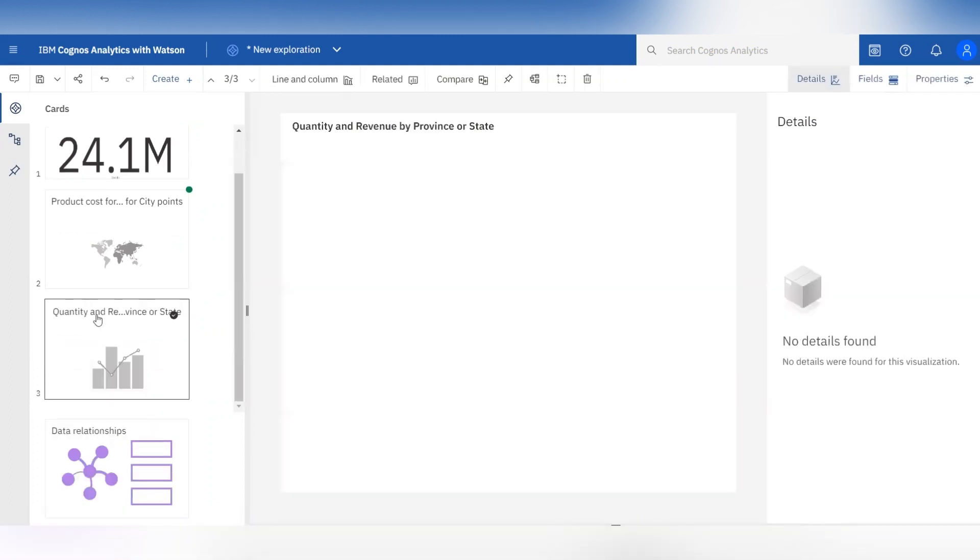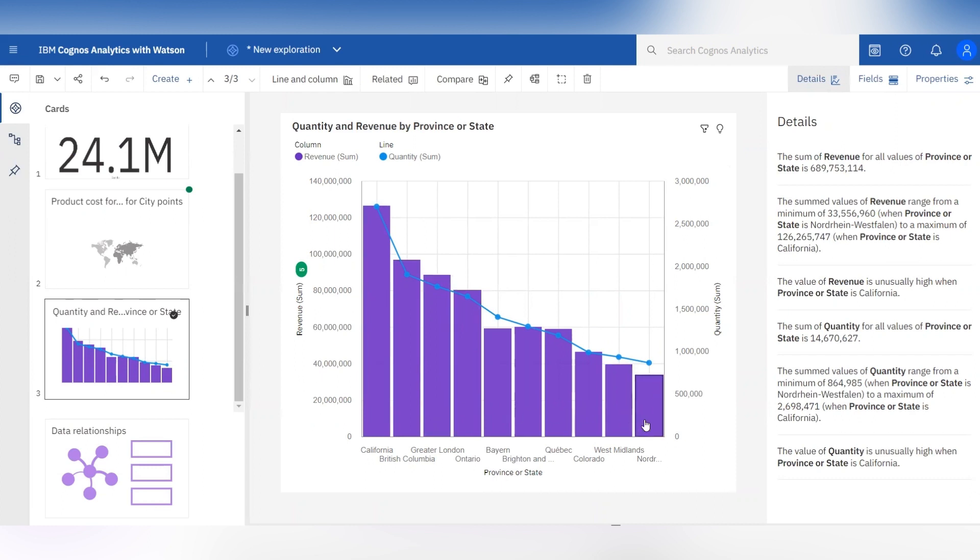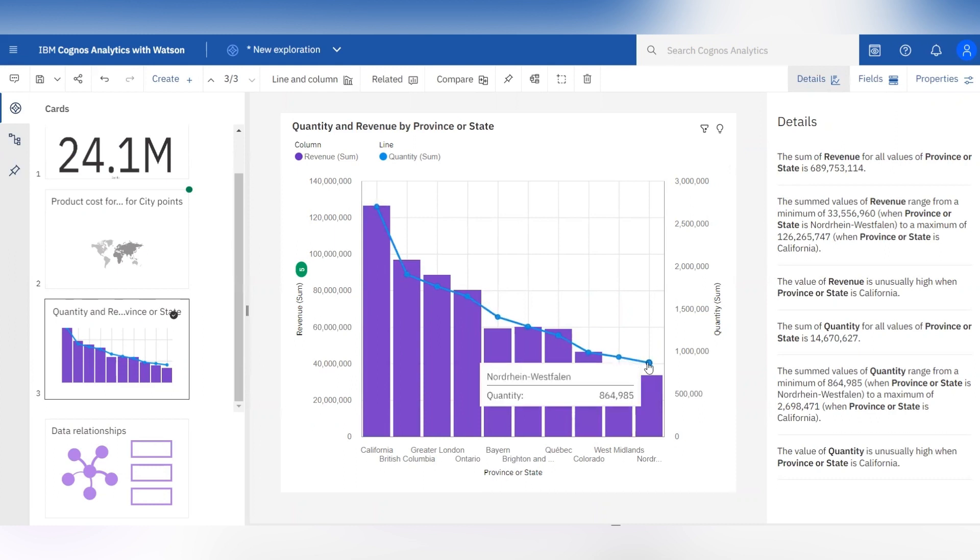Let's select the line and column visualization. Here you can see it has created visualization for quantity and revenue by province or state. In this visualization, line gives information about quantity and columns give information about revenue for province or state.